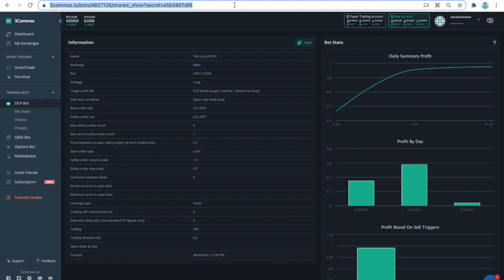In this first episode I'll demonstrate capabilities of 3 commas in DCA bots by showing you Tiny Long Doge Bot. The link to this bot that I am now highlighting is available below in the description of the video. You can pause the video now to click the link and see how my Tiny Doge had been performing since I posted the video on June 6th.